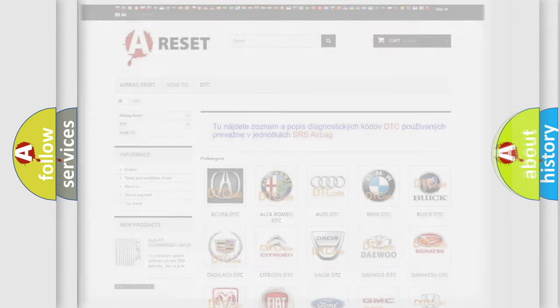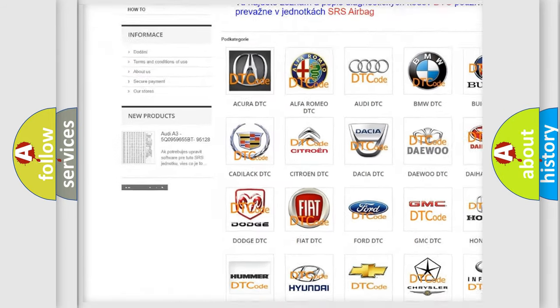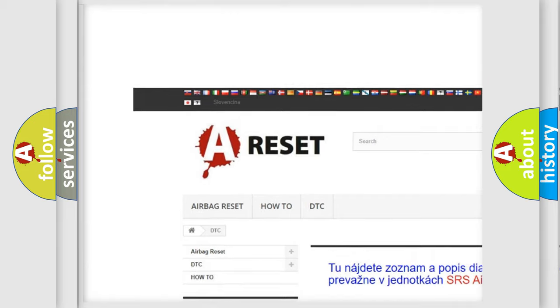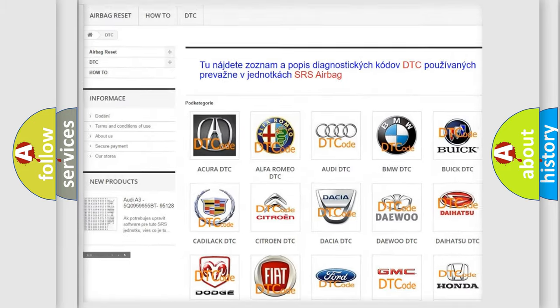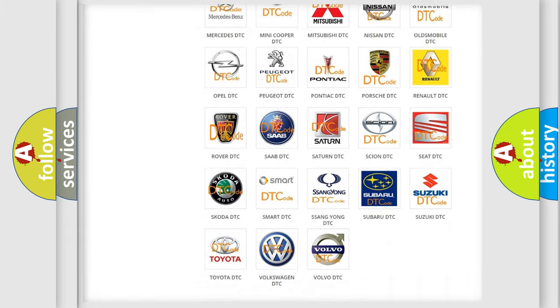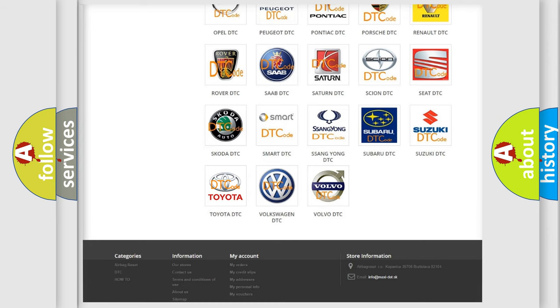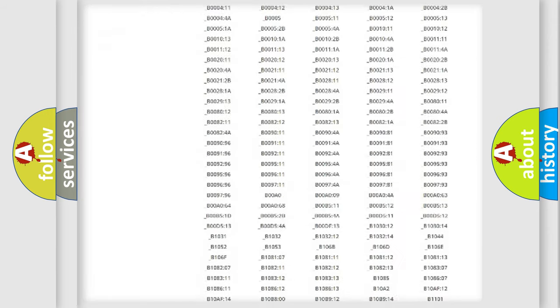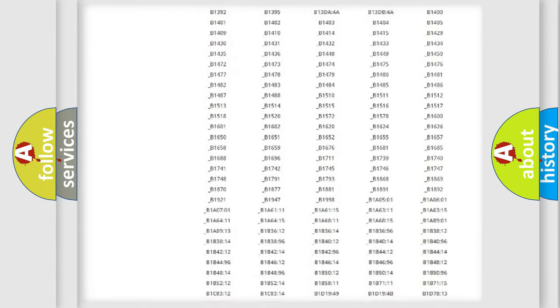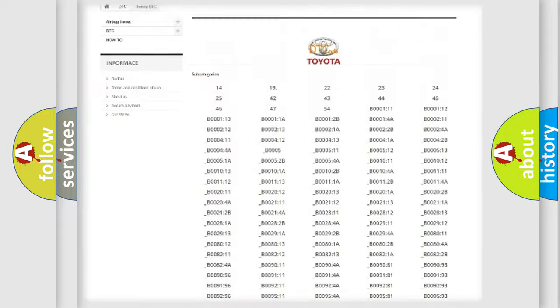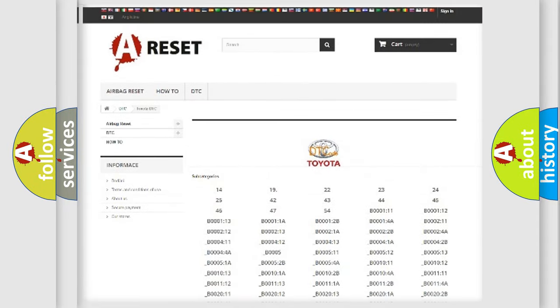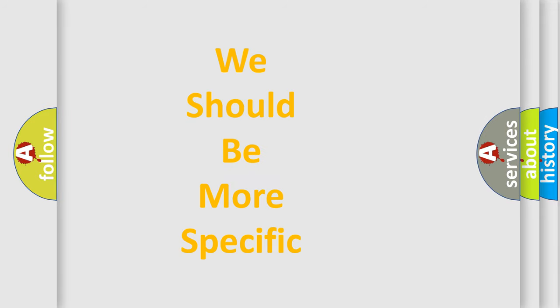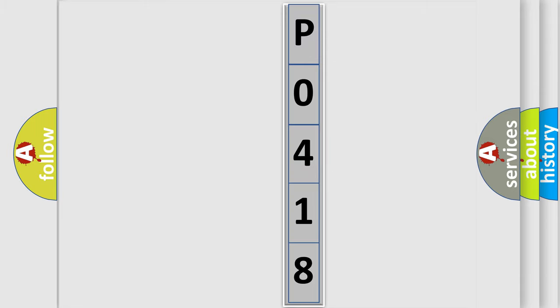Our website airbagreset.sk produces useful videos for you. You do not have to go through the OBD2 protocol anymore to know how to troubleshoot any car breakdown. You will find all the diagnostic codes that can be diagnosed in Toyota vehicles, and many other useful things. The following demonstration will help you look into the world of software for car control units.